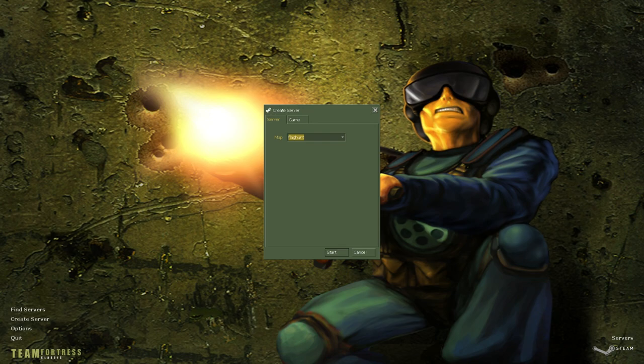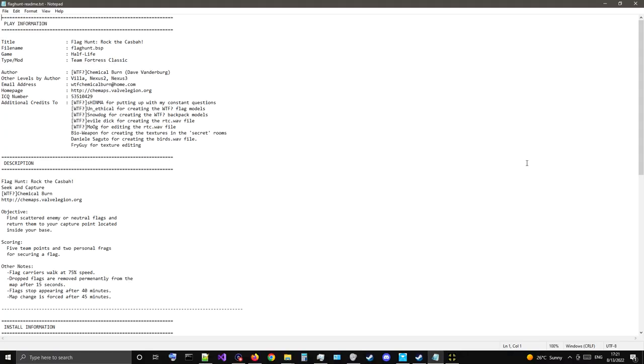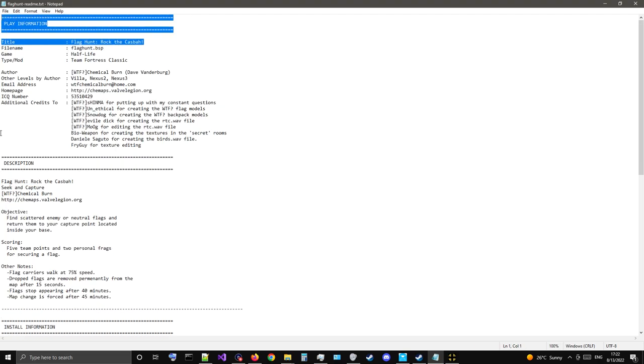I'm not overtly fond of this one. I actually think it's kind of subpar, but it seems to be relatively popular. So let's give it a good look here. Here's the readme. This map is dated August 25th, 2001, if you're curious. All right. So, Flag Hunt, rock the Casbah, rock the Casbah, rock the Casbah, anyway.